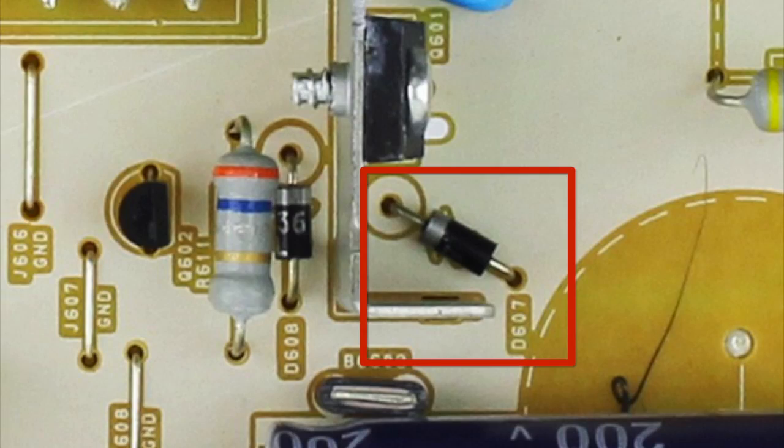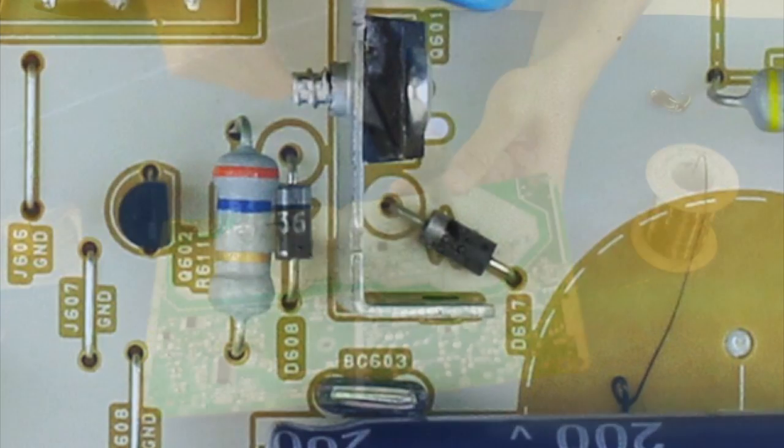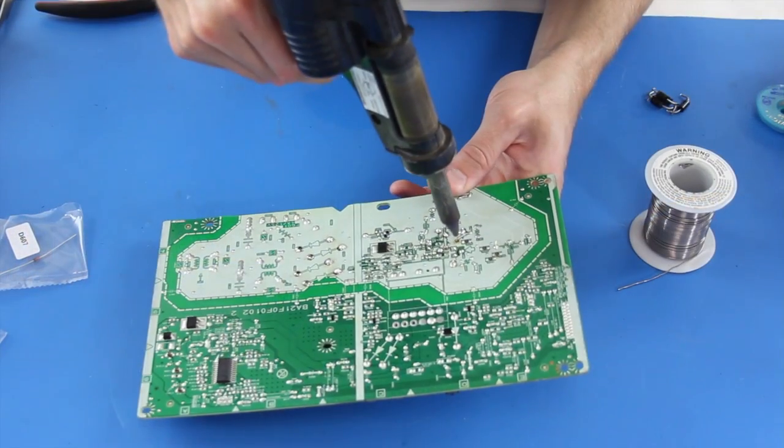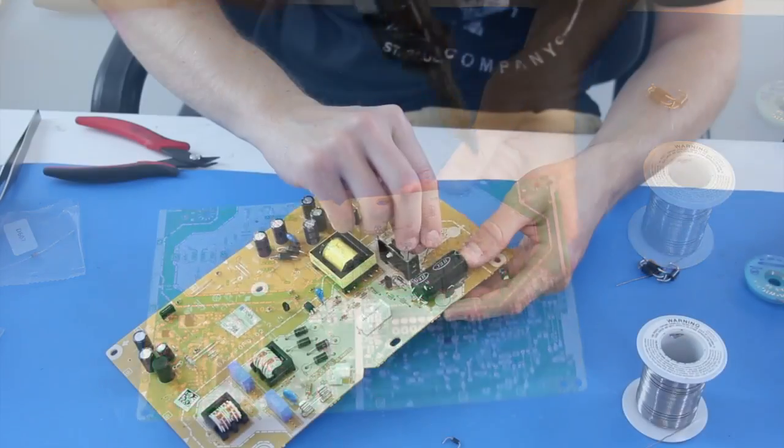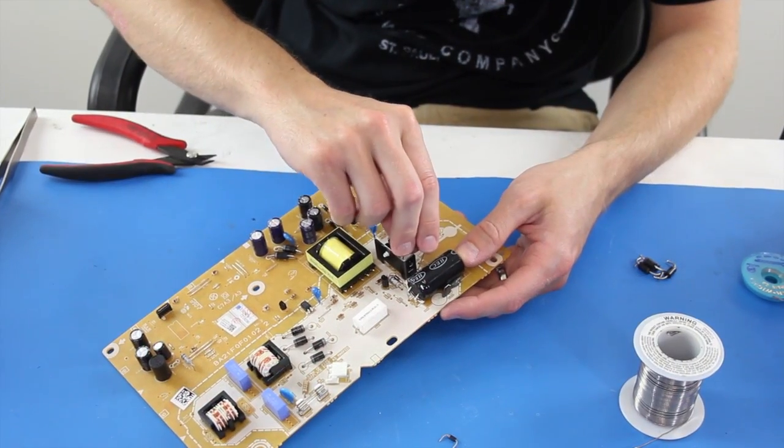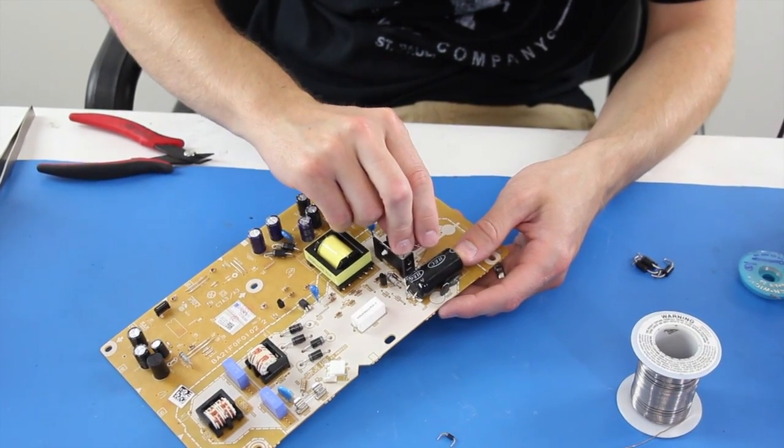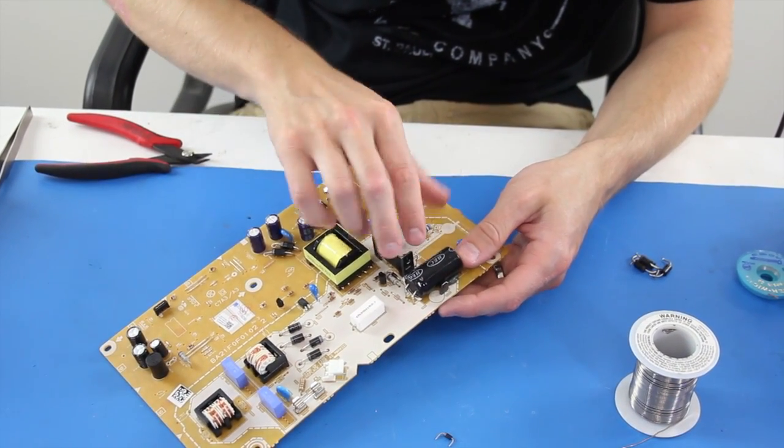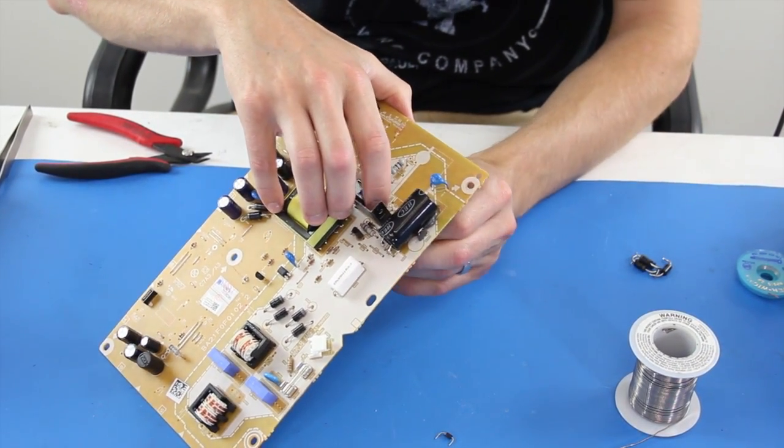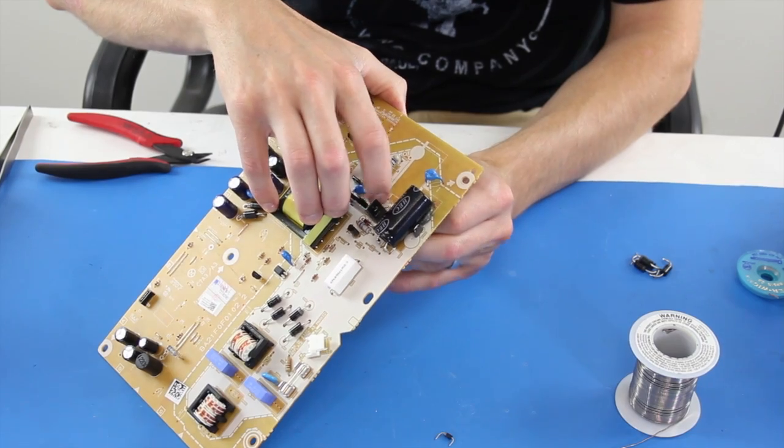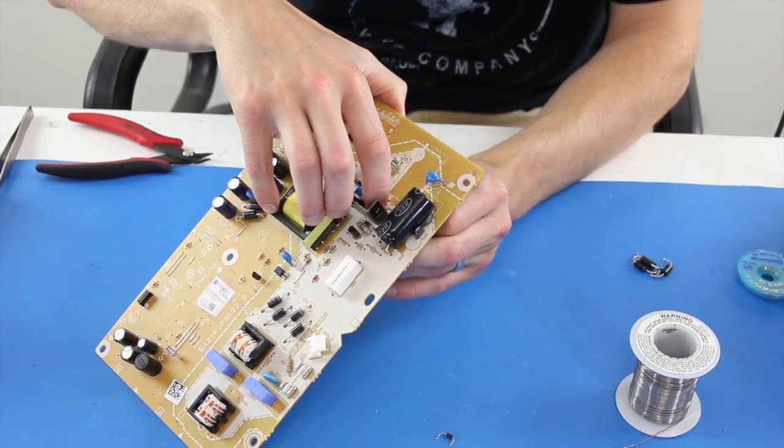I will desolder the diode at D607 and then again flip the board over and solder the replacement diode to the board. Your replacement components may not always look identical to the originals, but we have tested these parts and they are compatible.